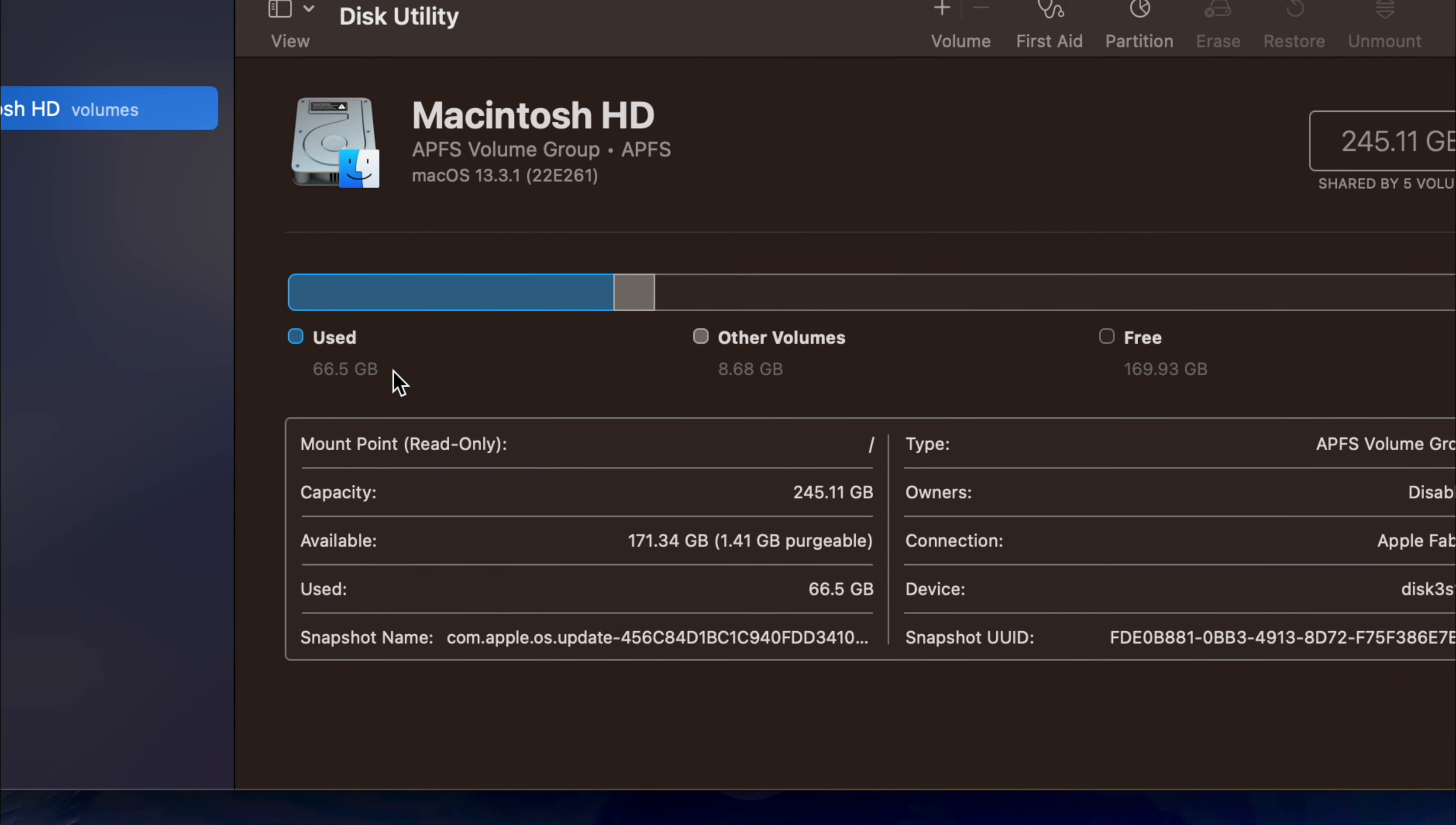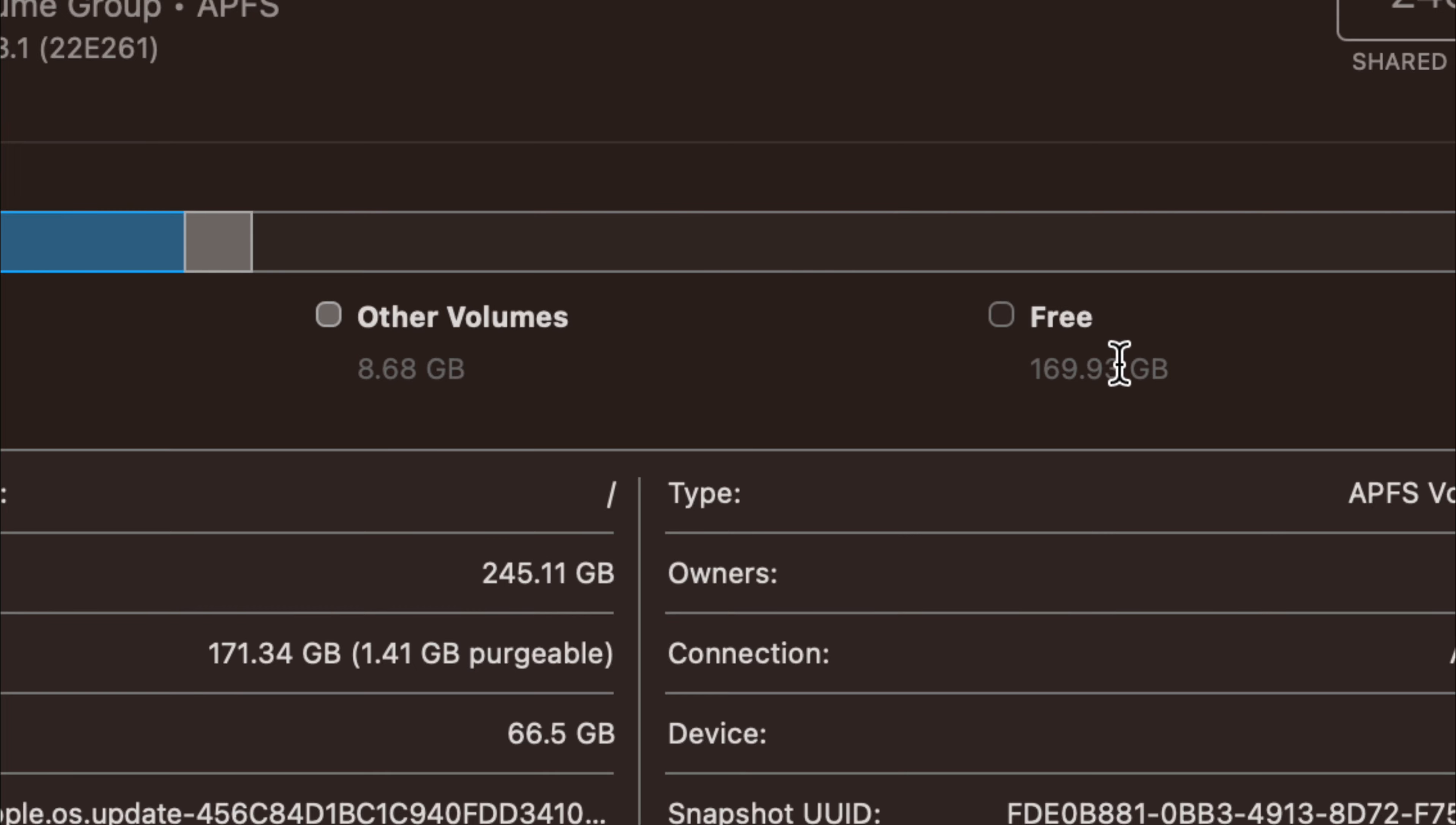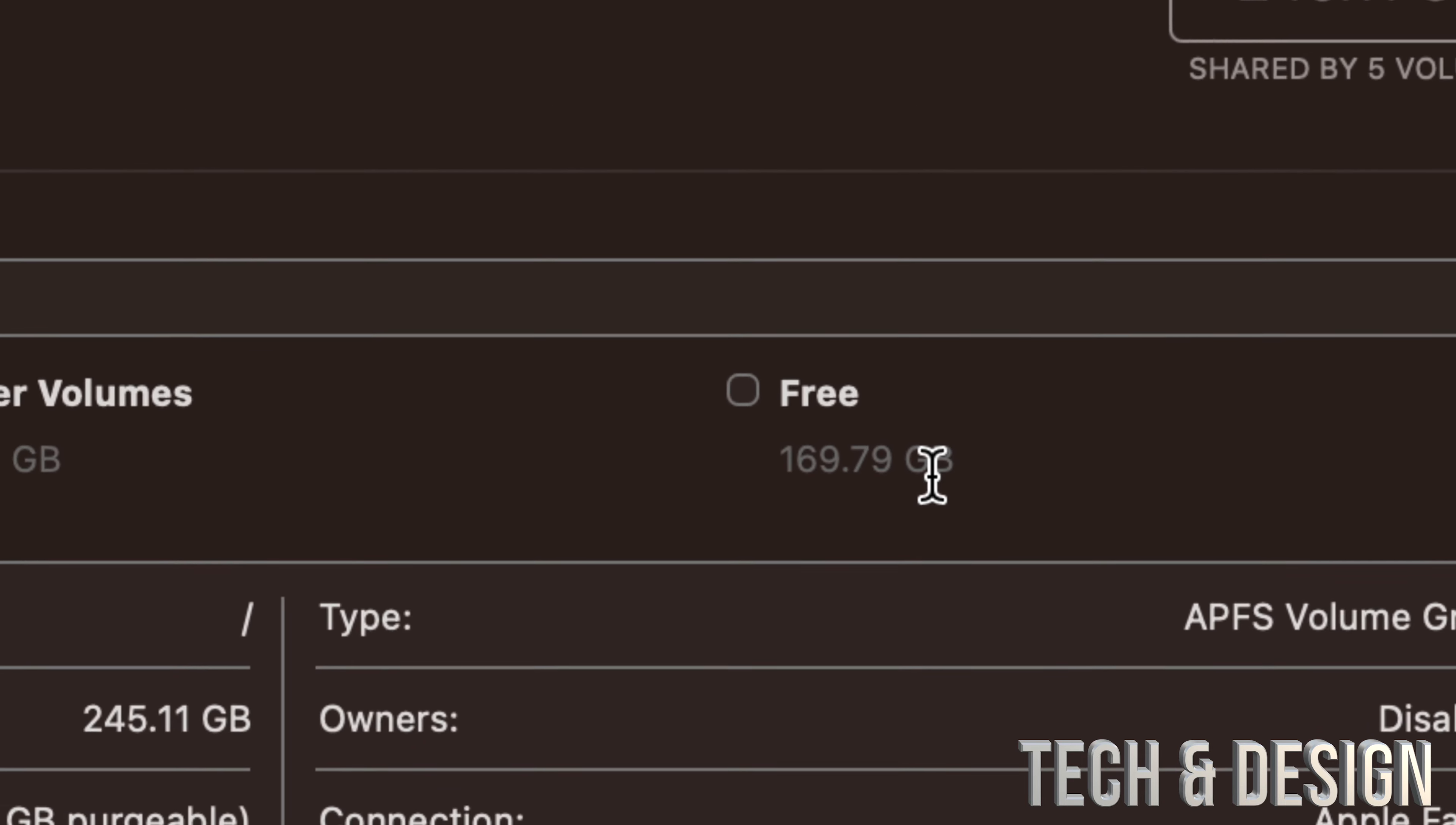Obviously the first thing you should see in Disk Utility is how much free space you have and how much you're using. Right now we can see that we're using only 65 gigs and free we have 169, which means we're okay with space.